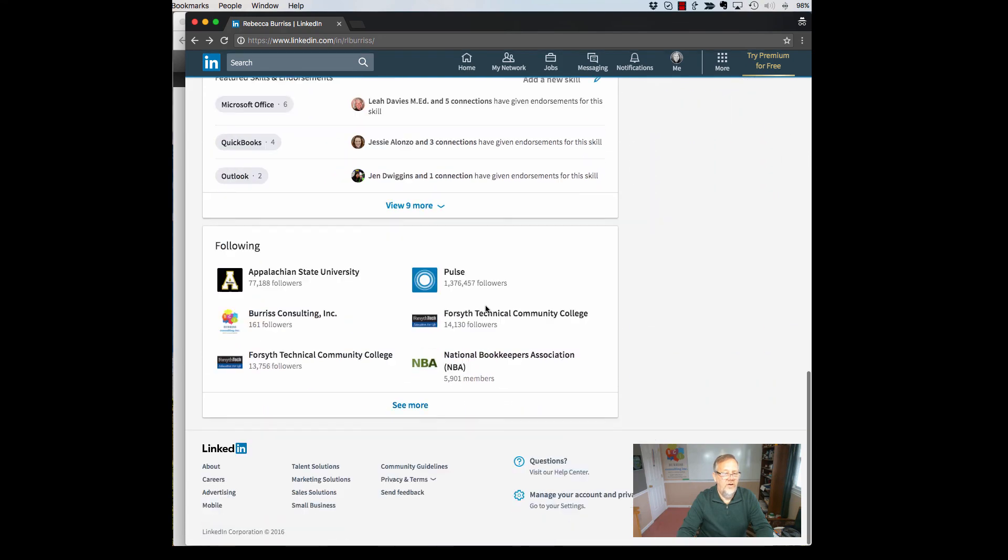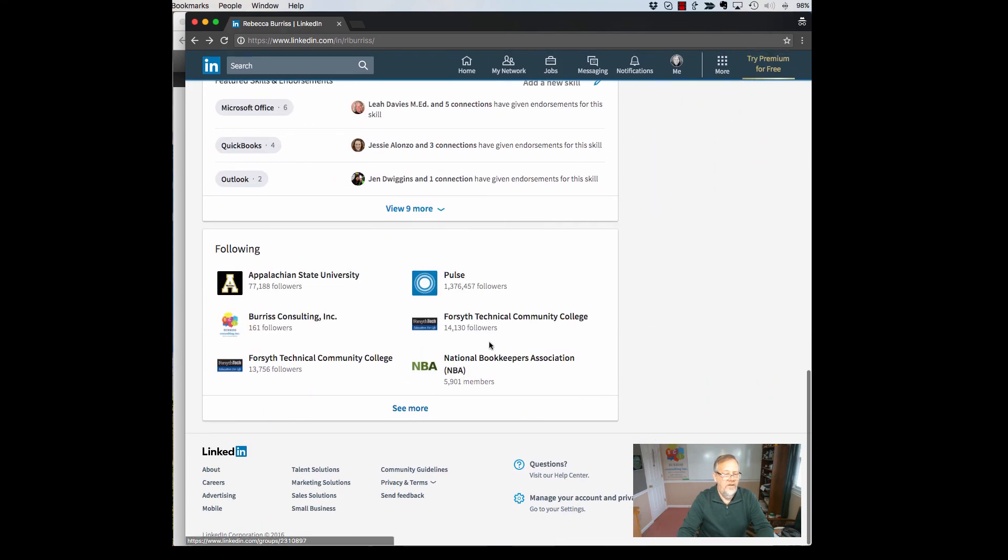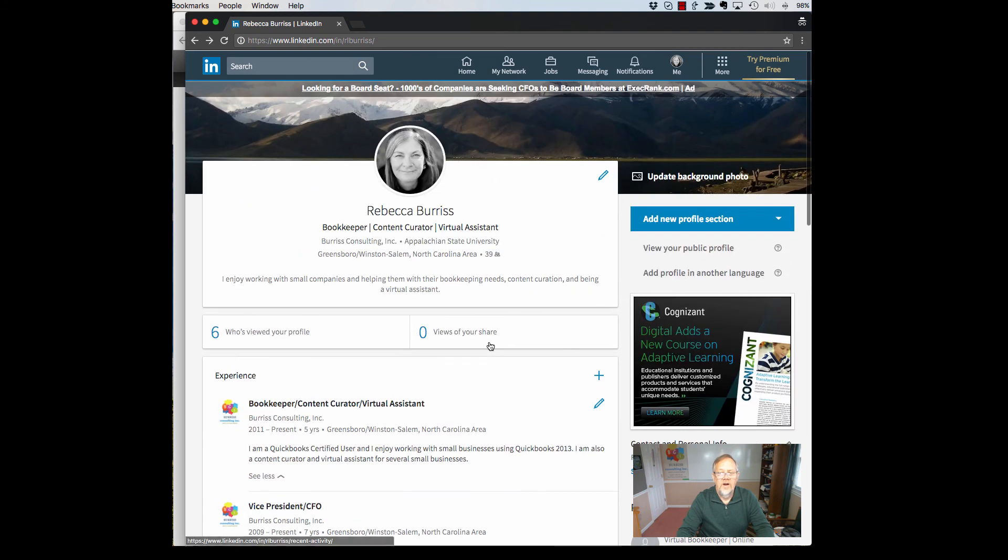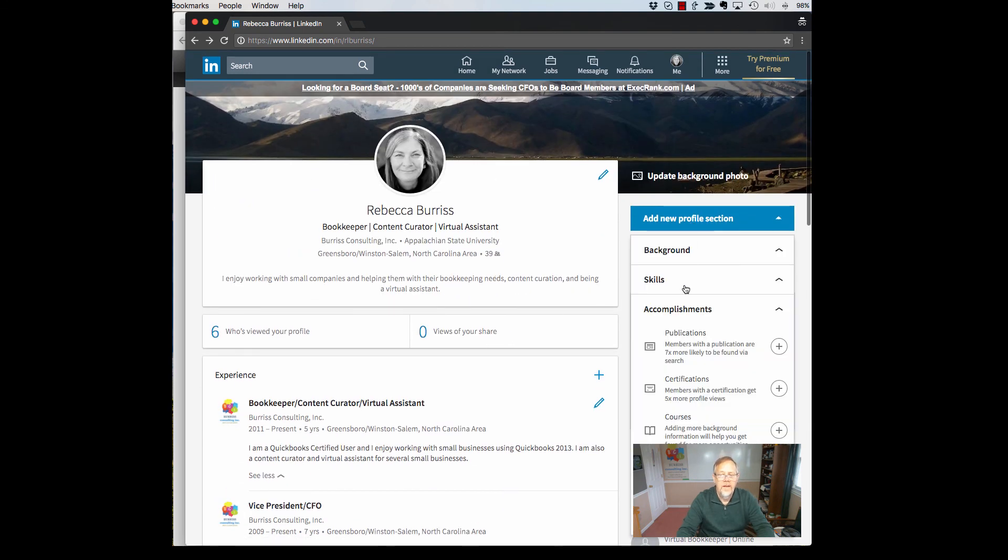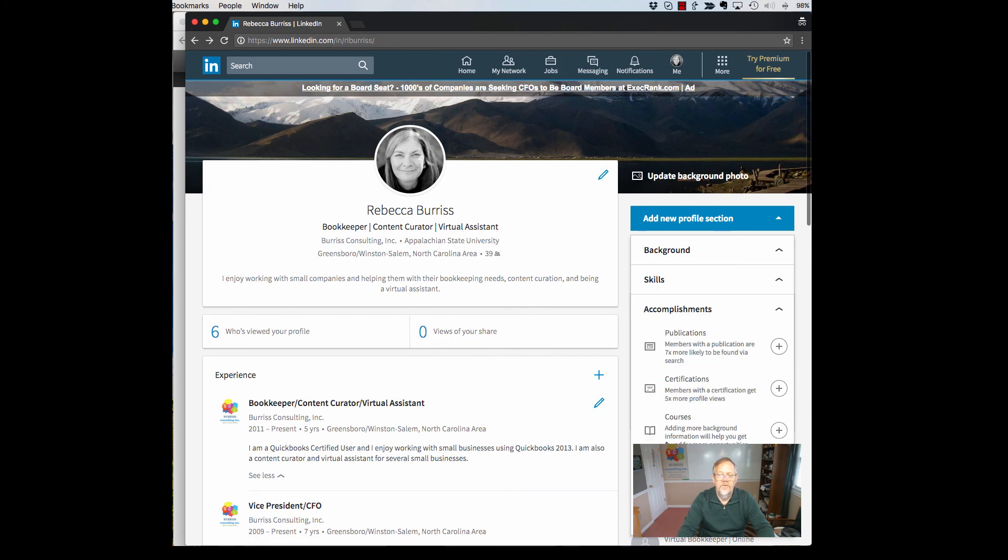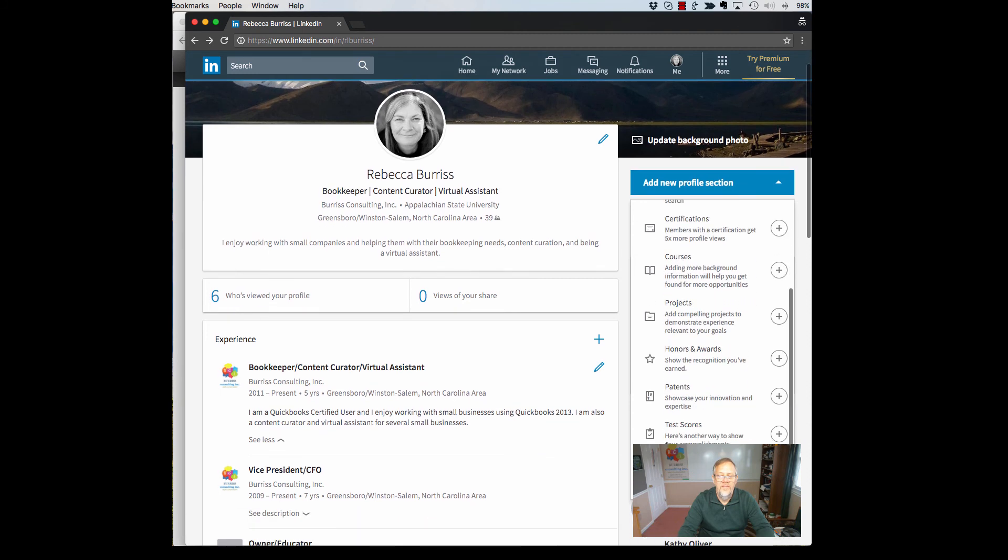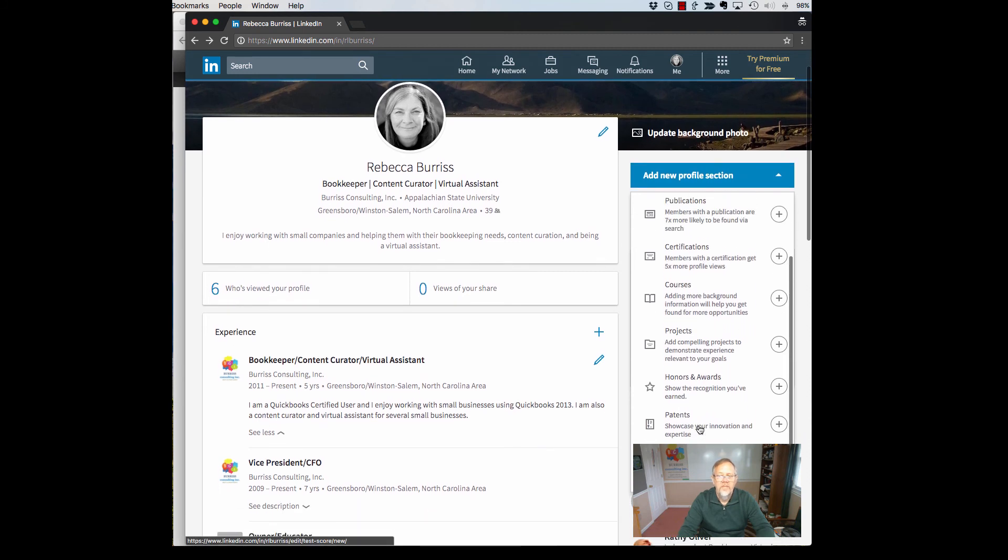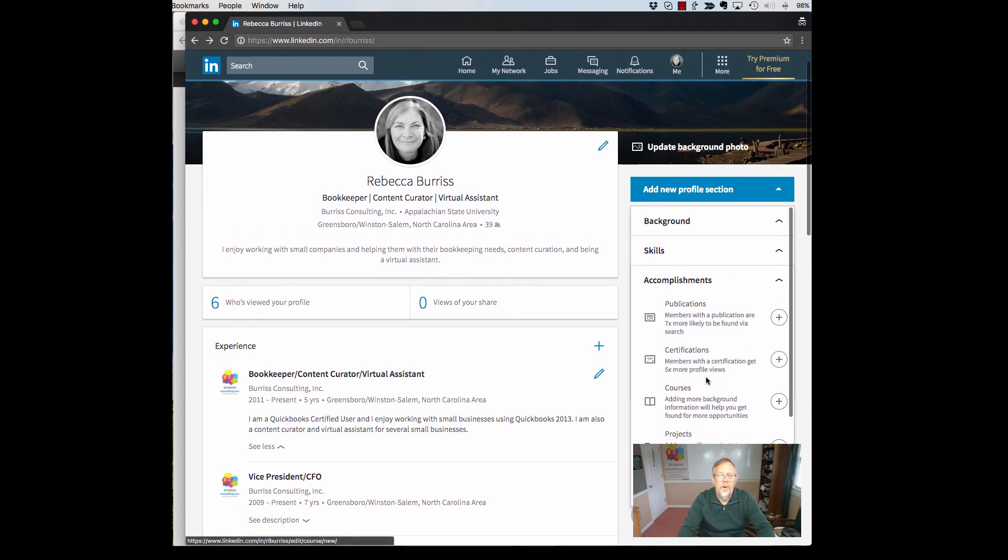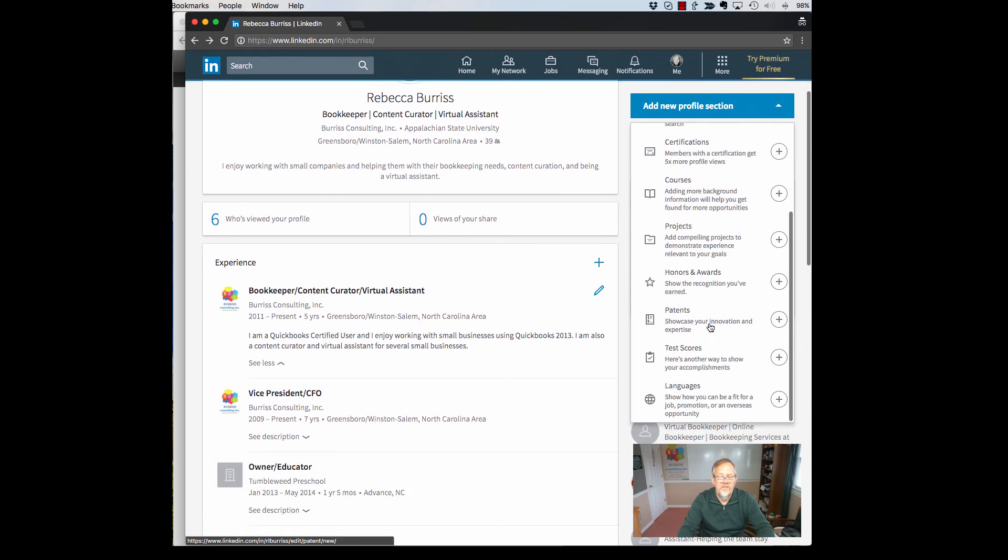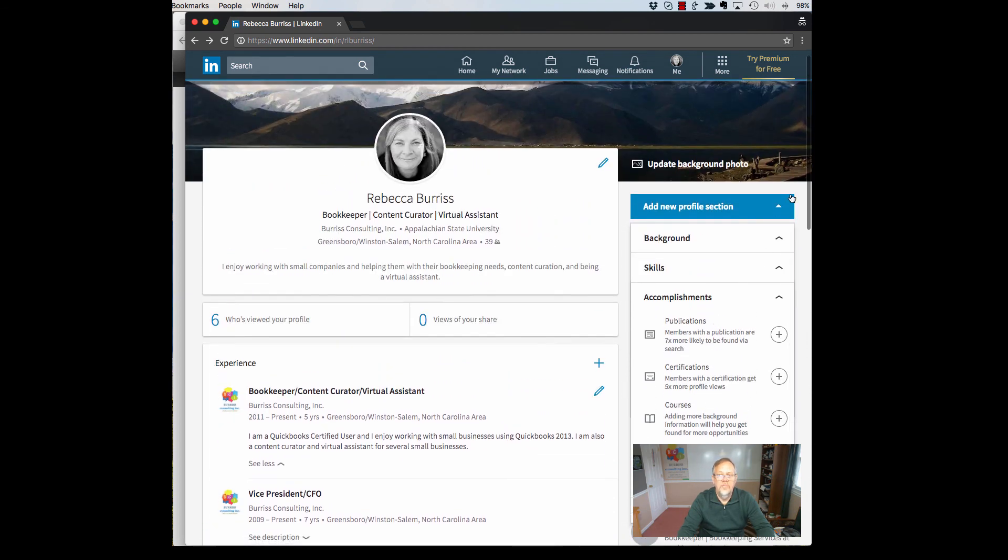If I go over here now Rebecca does not have that section on hers. It's not visible if she did have it. And if I go look at add new profile section, if I go to background there's no interest, there's no additional information field. But look under accomplishments again, there's no interest, there's no additional information, no public information section. It appears that that section has completely been removed from LinkedIn.